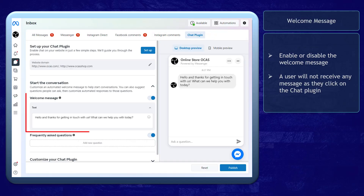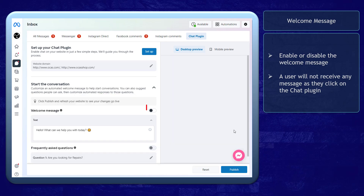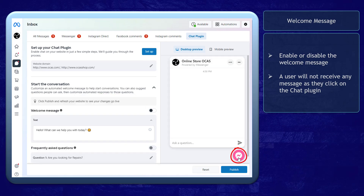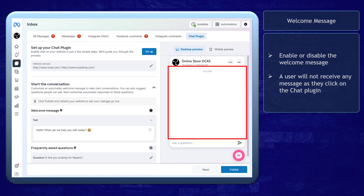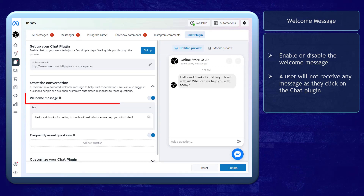Under the welcome message, you can enable or disable this option. If you do not enable this, the user who clicks on your chat plugin won't receive any message from you unless you send them a response. For now, let's enable this welcome message.